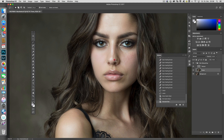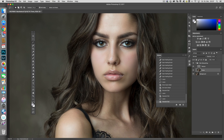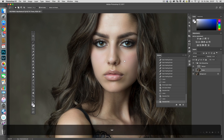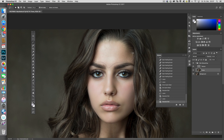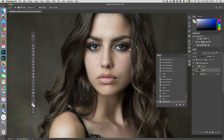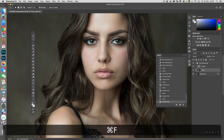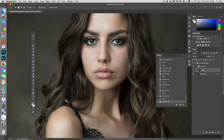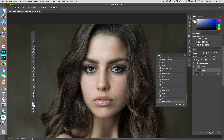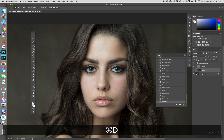Then I make the next selection, and with Command+F it repeats the last used filter. It works very quickly — you only have to make selections of the areas of the face or skin you want to even out, then press Command+F to repeat the Gaussian Blur. As you can see, the skin is getting very, very even now, and it works really fast.